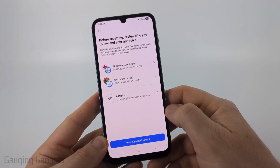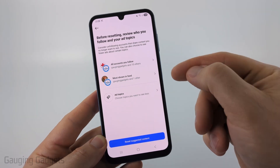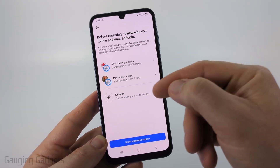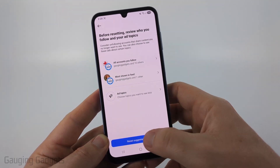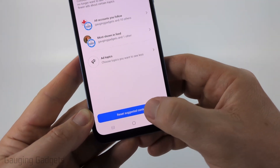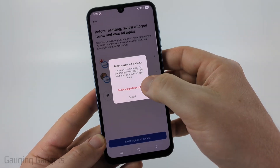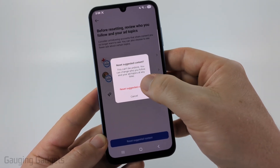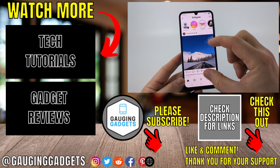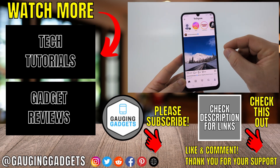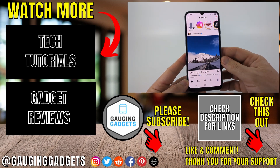All we need to do is select 'Next'. You can review the topics that you follow and that are most shown in your feed and also your ad topics, but go ahead and select 'Reset Suggested Content' at the bottom, and then select 'Reset Suggested Content' one more time. Once you're done, it'll bring you back to the main section of Instagram and you have now reset your algorithm.